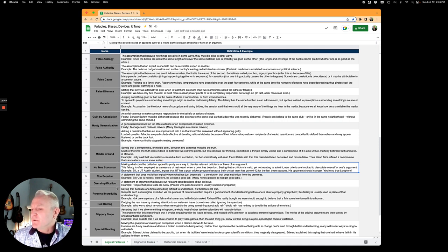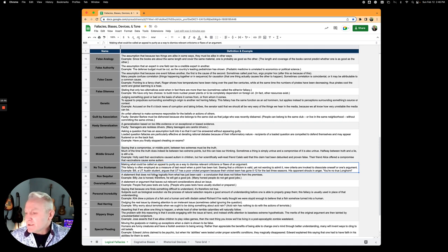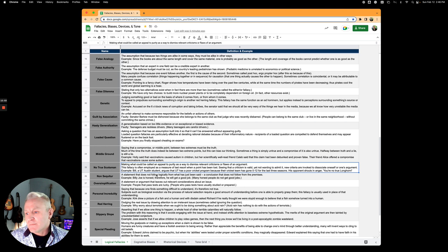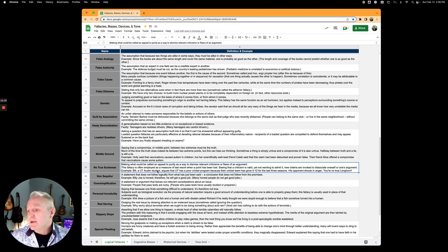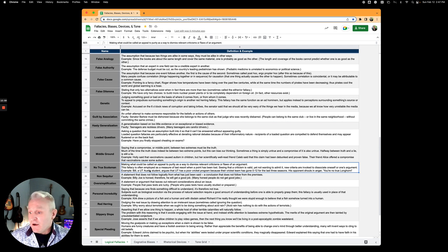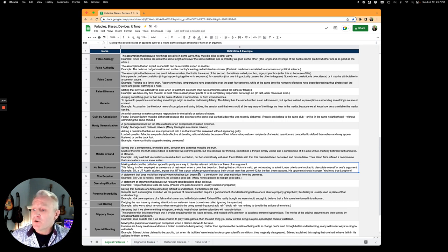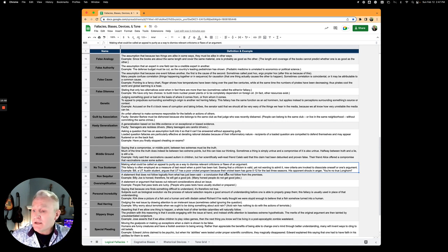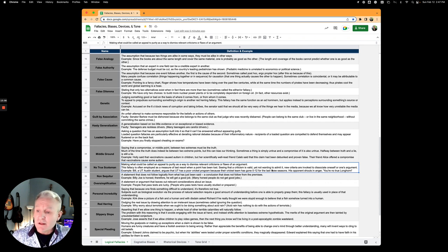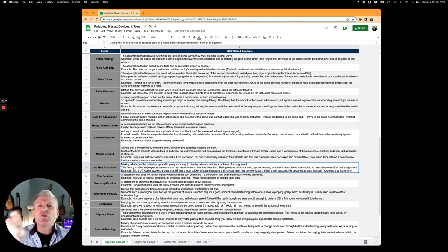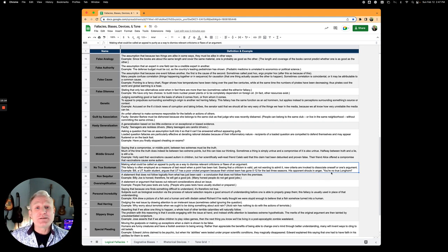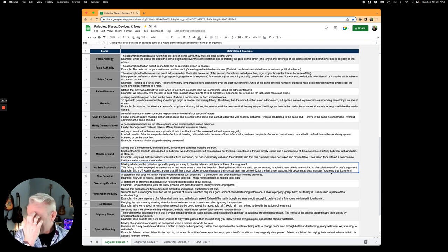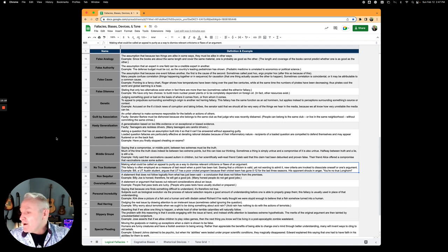No true Scotsman, one of my favorites. This is an appeal to purity as a way to dismiss relevant criticisms or claims. Bill, a UT Austin student, argues that UT has a poor cricket program because their cricket team has gone 0 from 12 for the last three seasons. His opponent shouts in anger, You're no true Longhorn! He's appealing to the purity of the person. You're no Longhorn! I don't know why I like that so much.